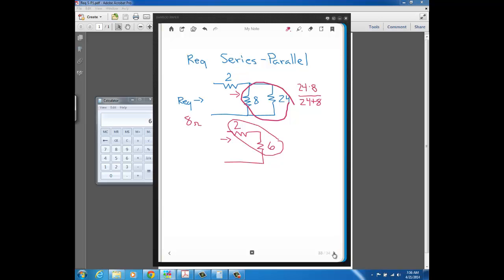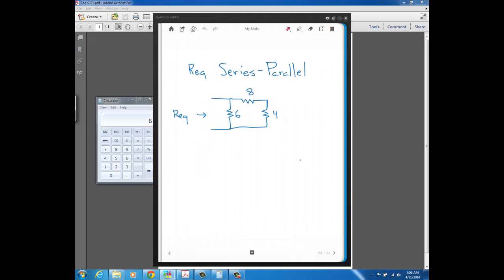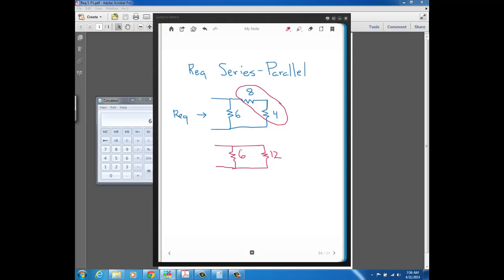Let's look at another basic series-parallel circuit — again one of the most basic you can ever have. We want the REQ from this perspective, so we start with these two resistors which are in series: 8 plus 4 gives 12. I redraw the circuit replacing the 8 and 4 with a single 12 ohm resistor, and now the 6 is in parallel with that 12 ohm. Product over sum gives 72 over 18, which is 4. So REQ here is 4 ohms.